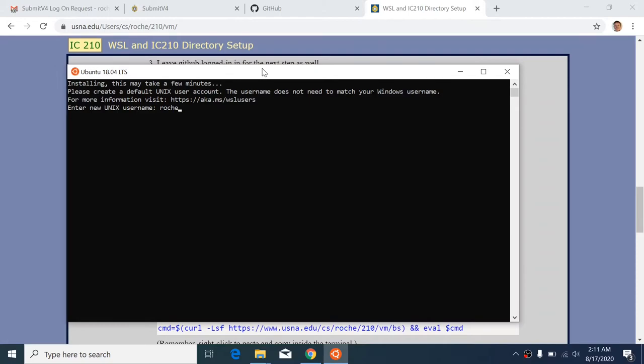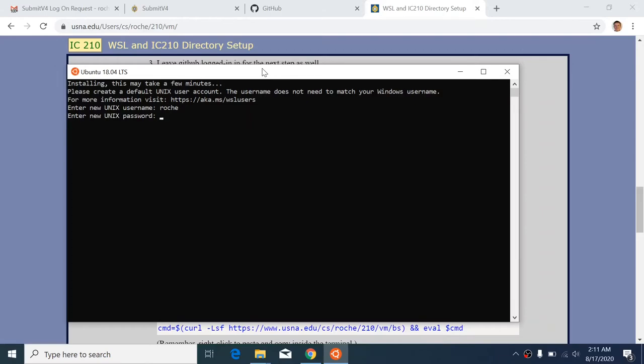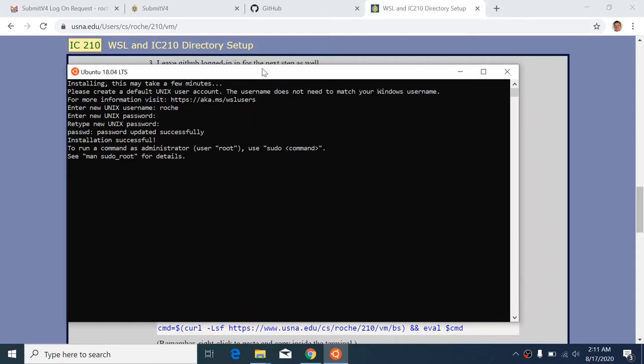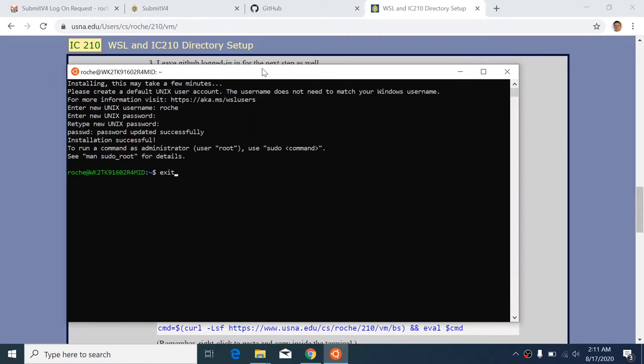And then it's going to ask for a password. And this password does not and should not be your USNA password. It can be any short thing. It doesn't have to be very secure because it's only protecting the Ubuntu installation, which is already inside your Windows account. So you can just choose some short password, just something that you'll remember, and you'll be asked to confirm it. And when you see that installation successful, that means that you're good, you're done with this. So we can close out of this window, but we're not done setting up Ubuntu.